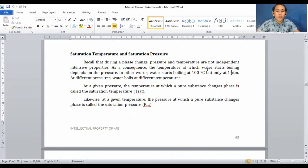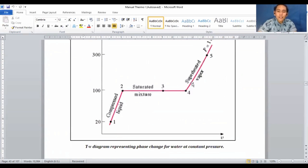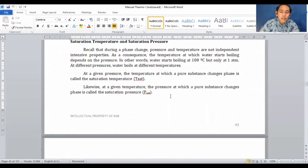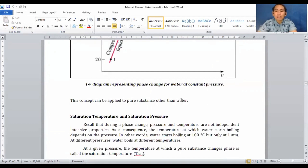At a given pressure, the temperature at which a pure substance changes phase is called the saturation temperature, T-sat. In the T-V diagram, T-sat runs from point 2 to 3 to 4, and in this case T-sat is 100°C. Likewise, at a given temperature, the pressure at which a pure substance changes phase is called the saturation pressure — in this case, 1 atm.